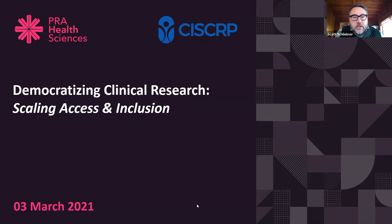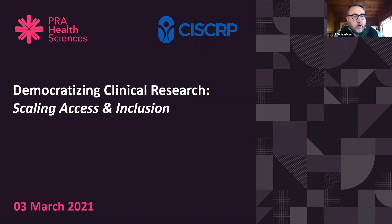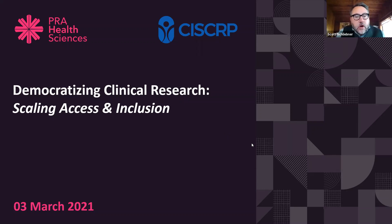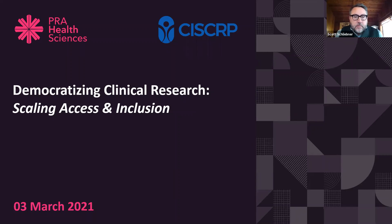Let's kick things off today. I'd like to welcome everyone and thank you. Good morning, good afternoon, good evening, depending on where you might be joining us from today. We're happy to have you with us for our webinar entitled Democratizing Clinical Research: Scaling Access and Inclusion.